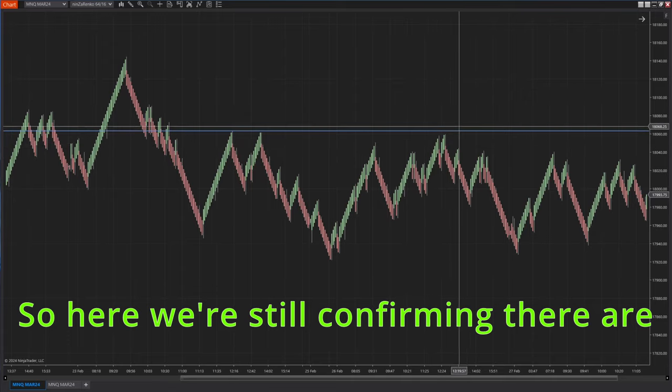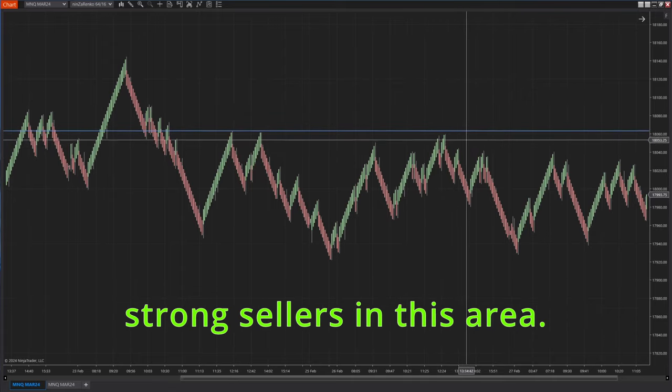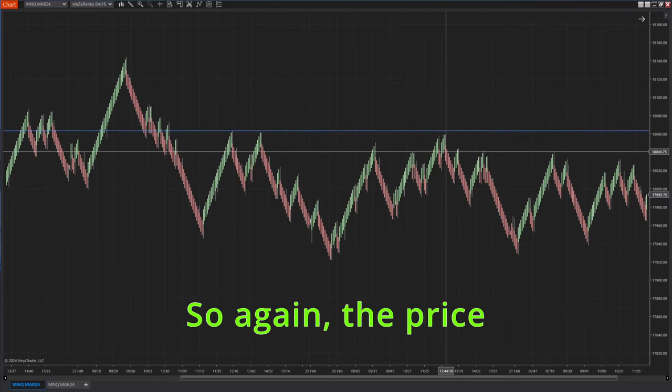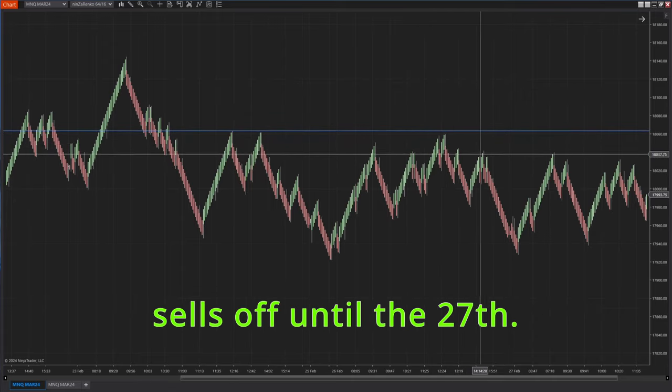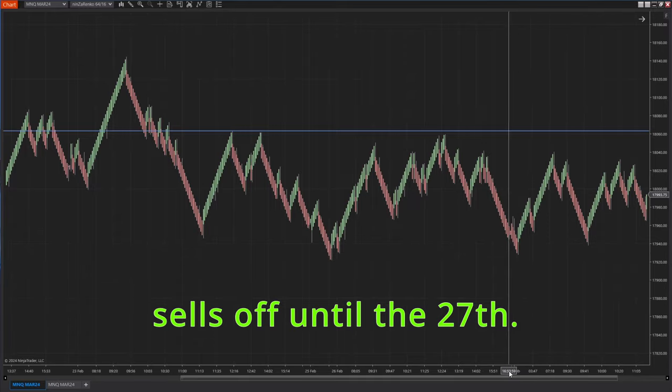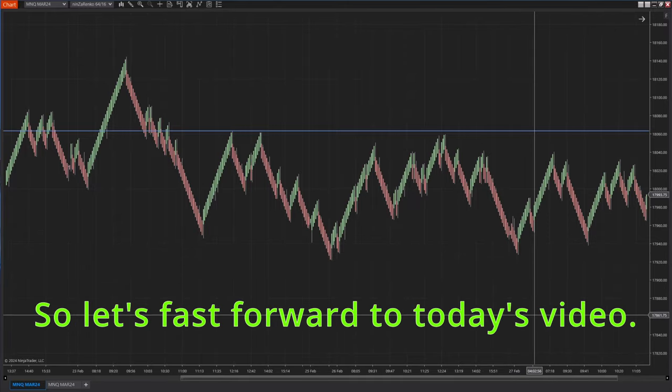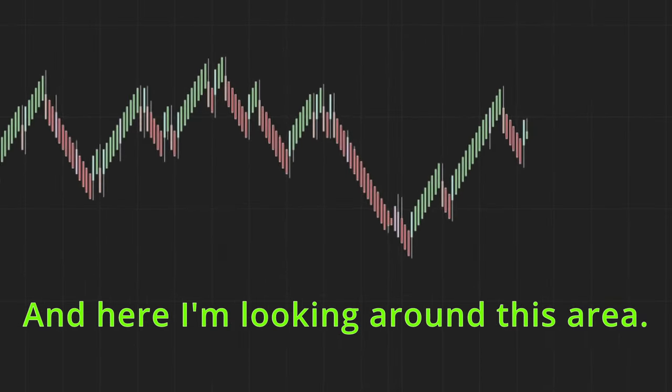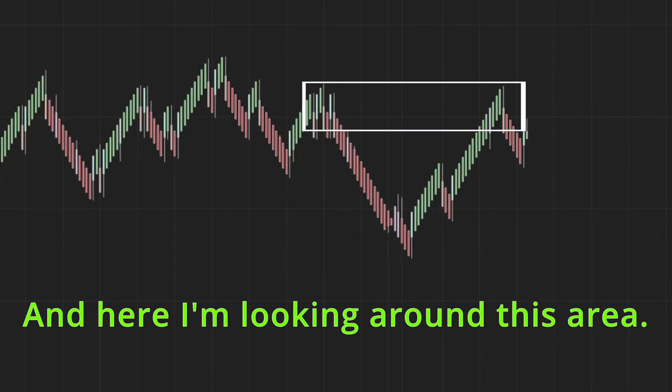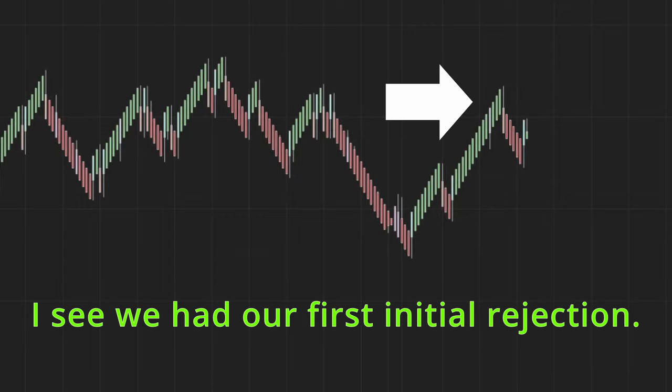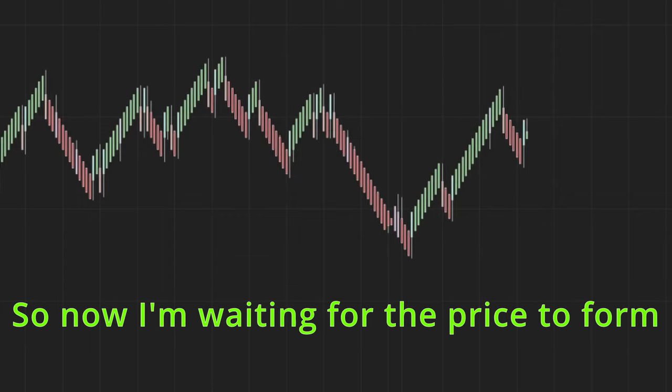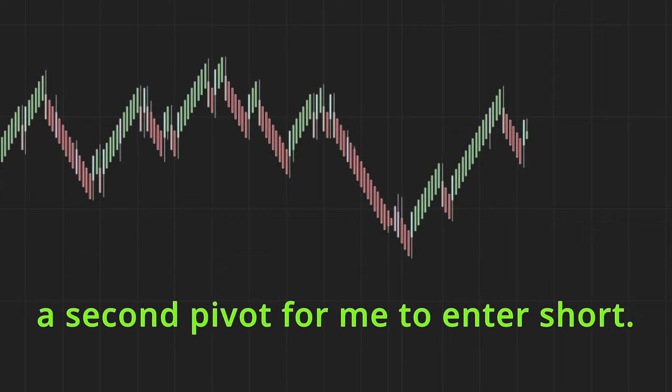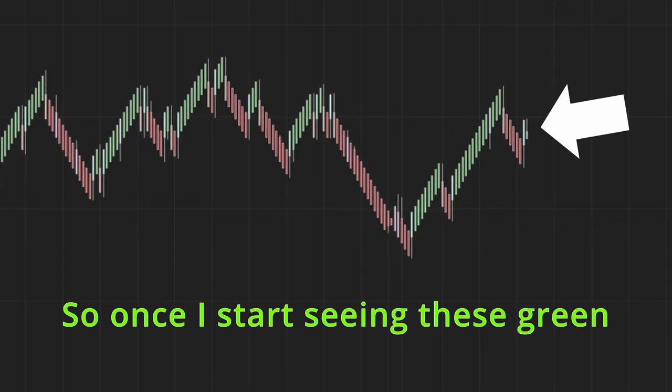So here we're still confirming there are strong sellers in this area. So again, the price sells off until the 27th. So let's fast forward to today's video, and here I'm looking around this area. I see we had our first initial rejection.